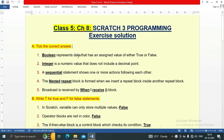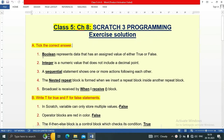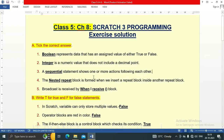Tick the correct answer. Number one: Boolean represents data that has an assigned value of either true or false. Number two: Integer is a numeric value that does not include a decimal point, so integer is the answer. Number three: A sequential statement shows one or more actions following each other.